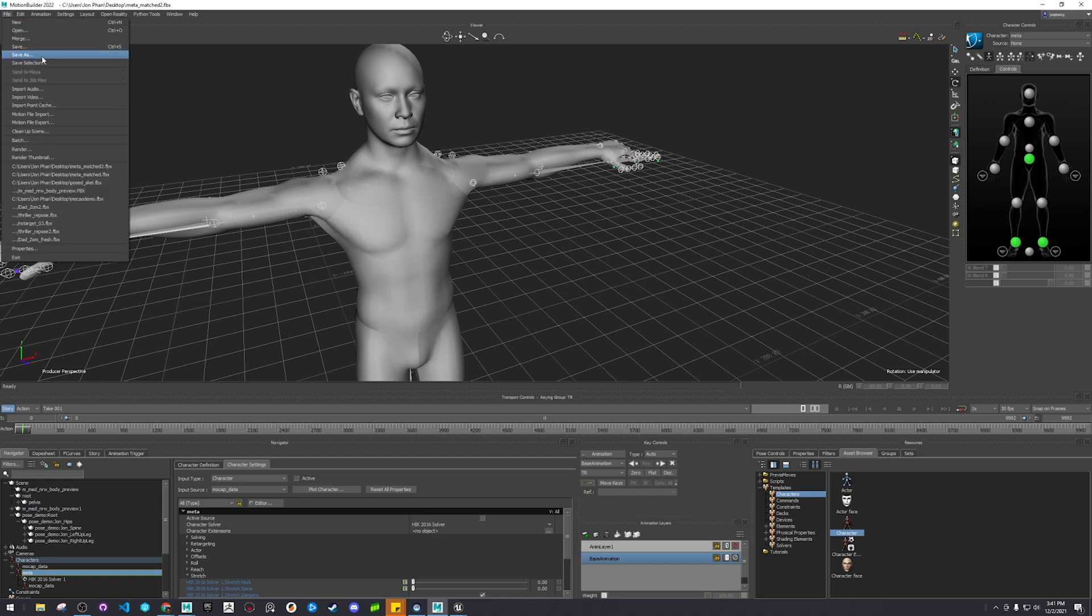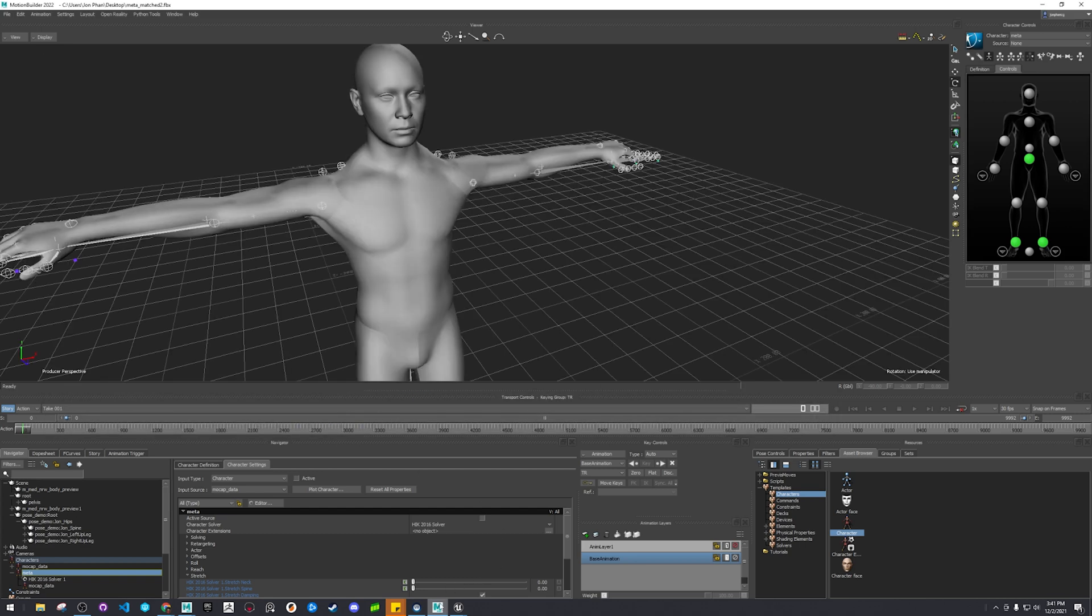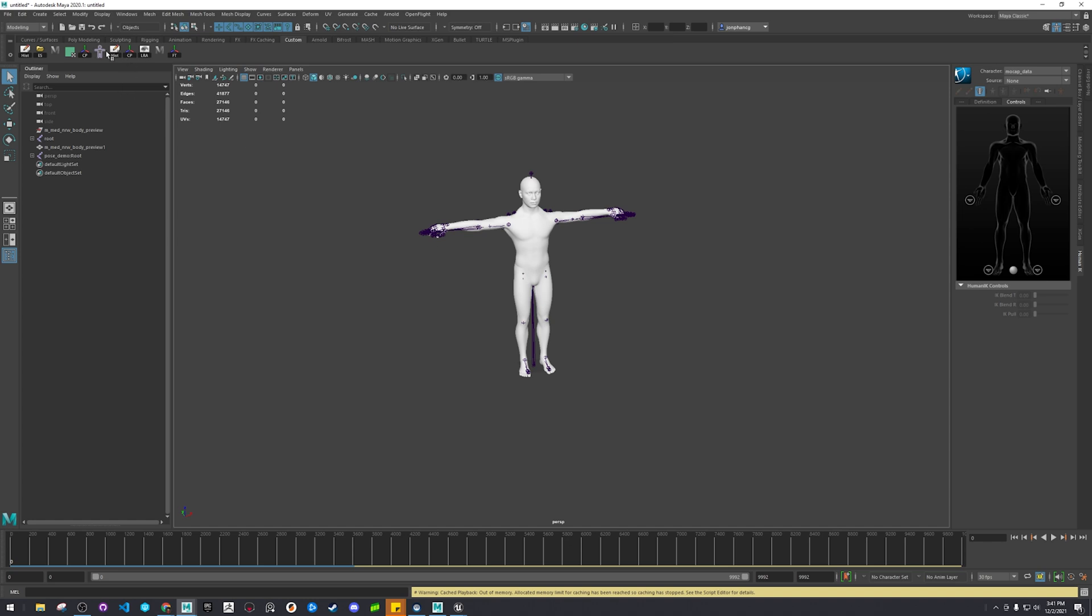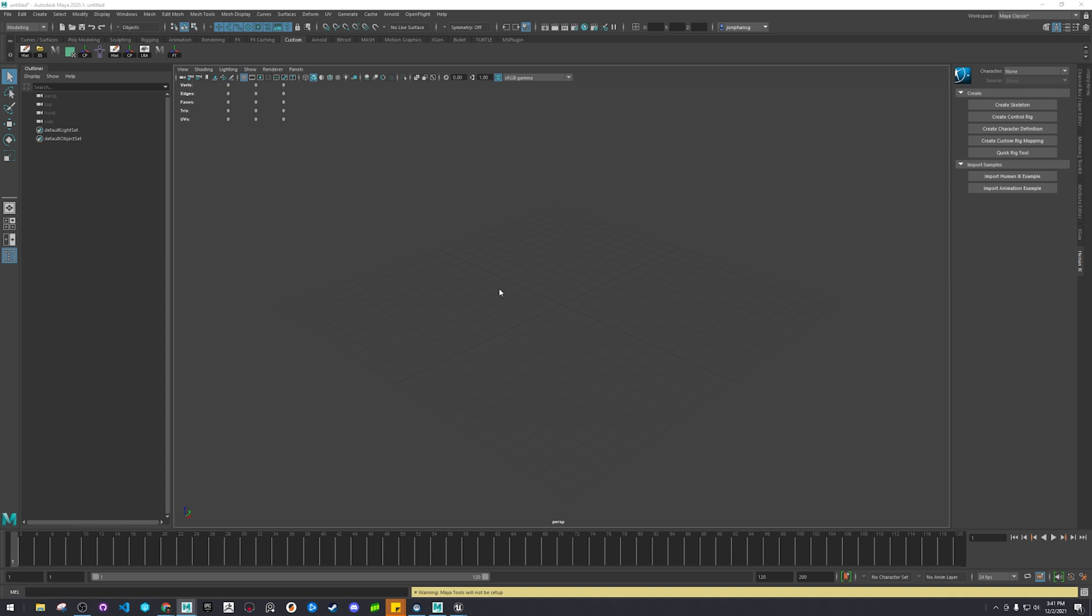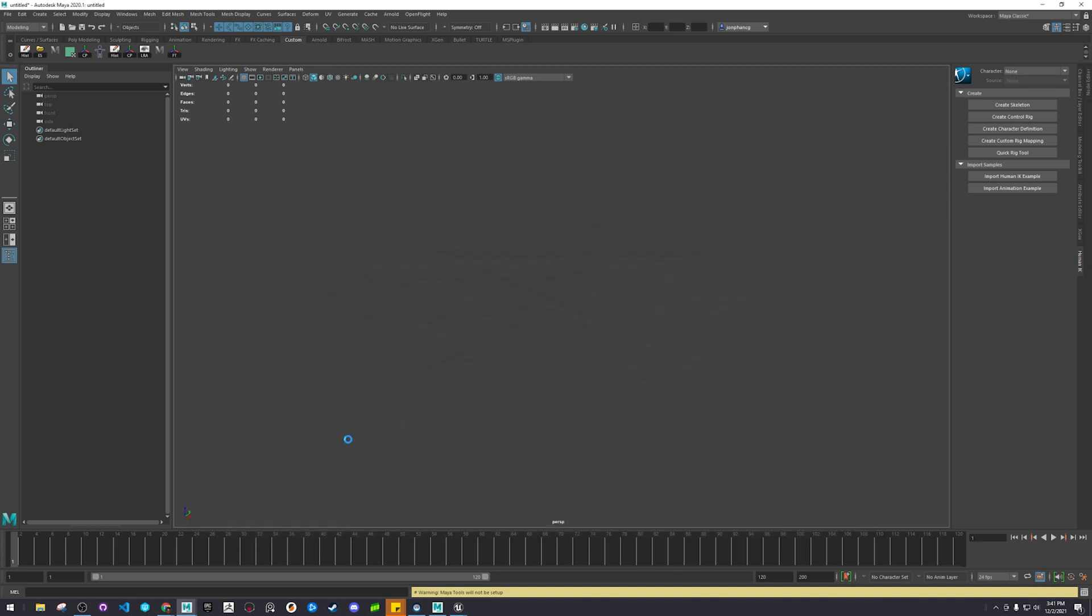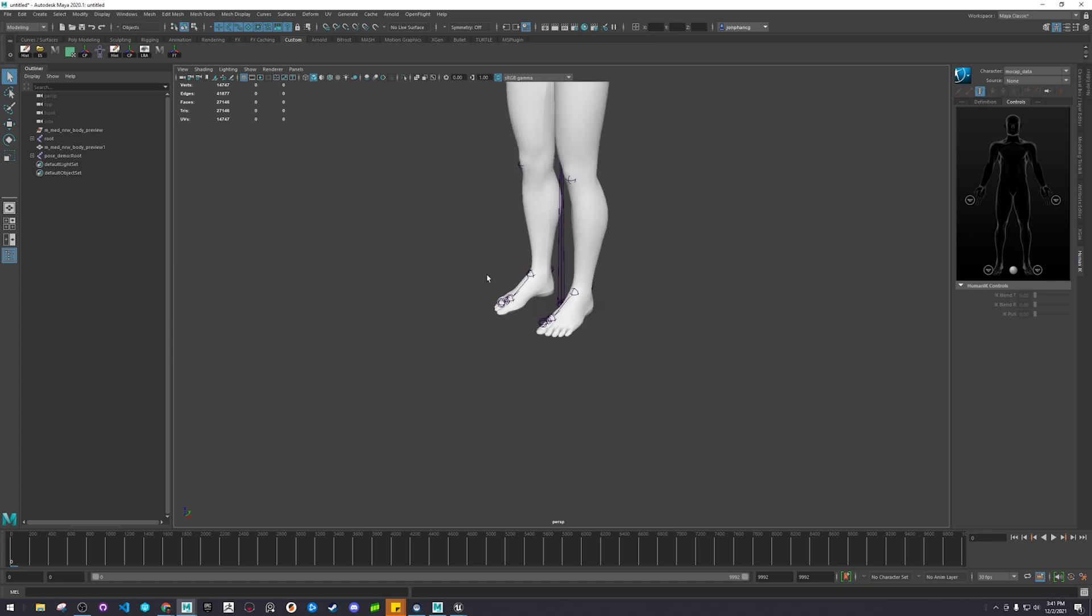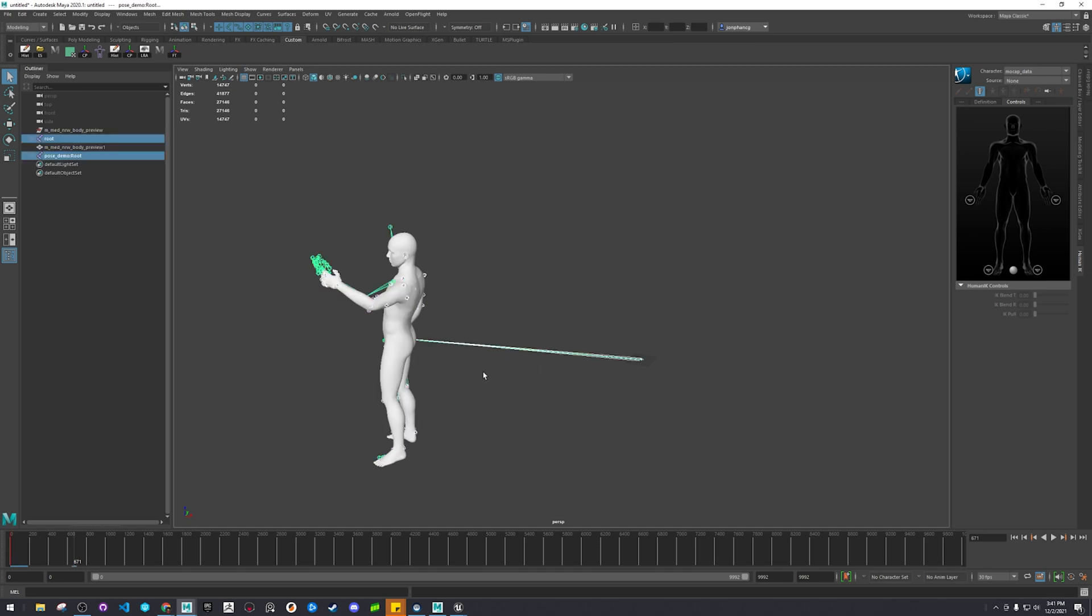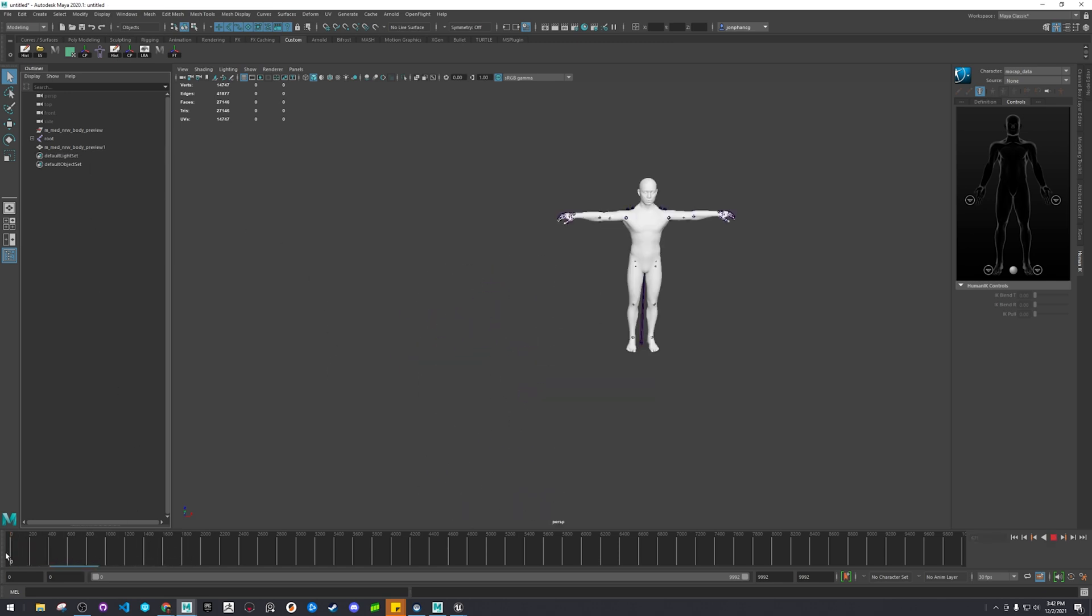And let's save selection. Alright, let's see if that works. File import. Let's see, alright, looks like it worked, nice.